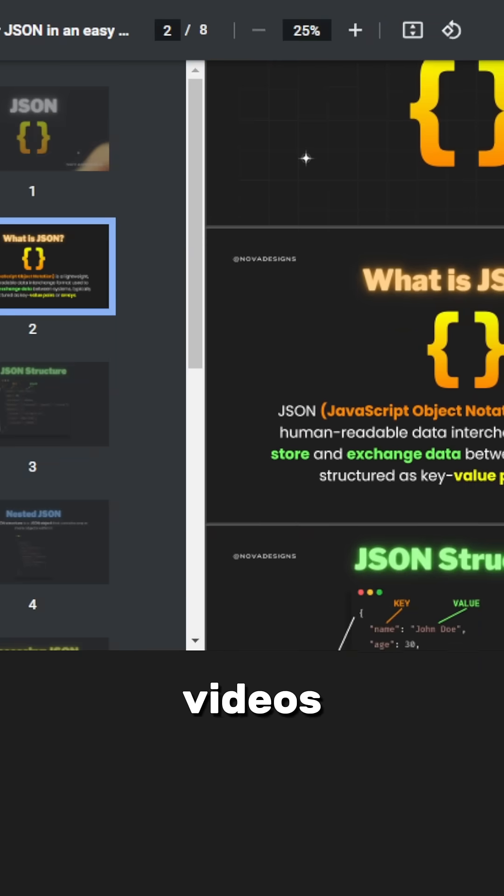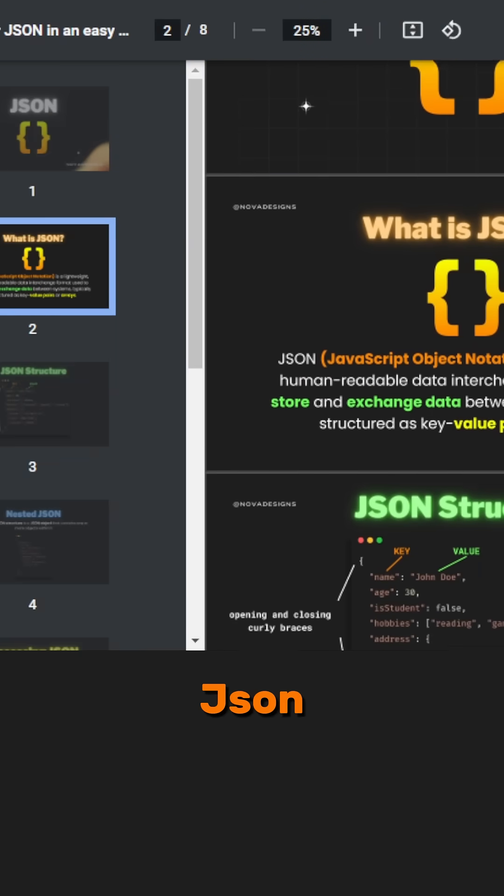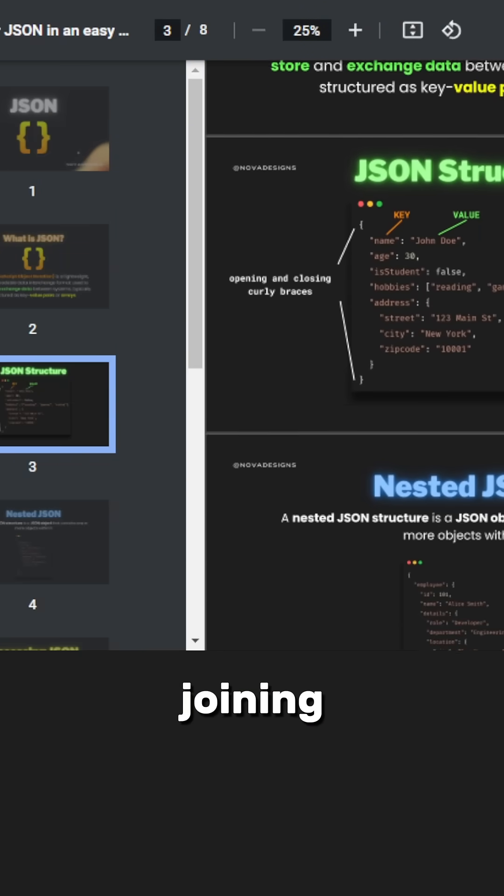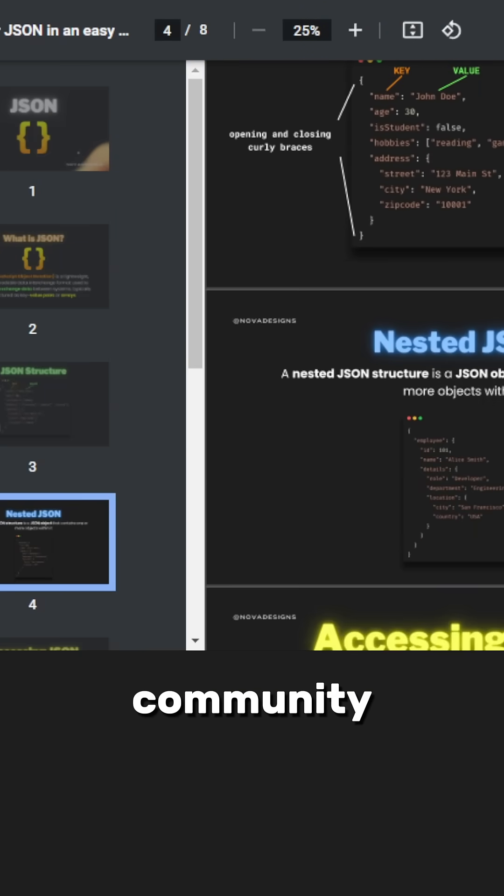If you enjoy our videos, grab our free JSON playbook and cheat sheet by joining our Ko-fi community. Links in the comment.